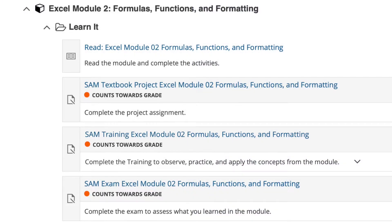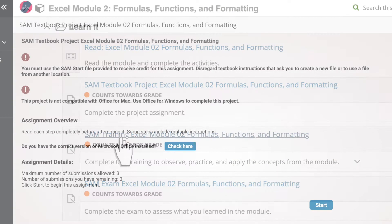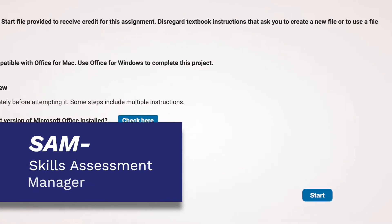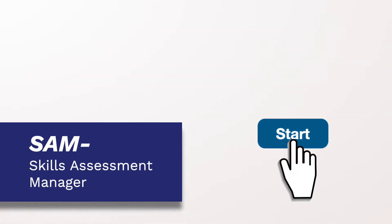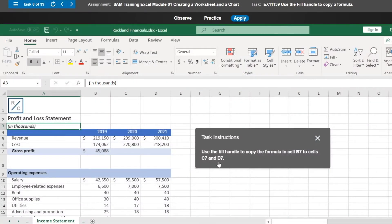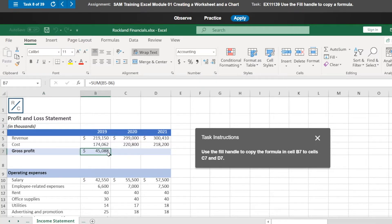All of this content is delivered through an engaging, ready-to-go learning path with assignments powered by SAM — the Skills Assessment Manager. With SAM training, students observe, practice, and apply what they have learned in a simulated environment.